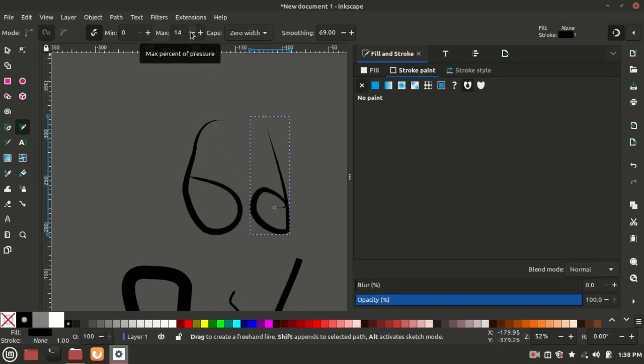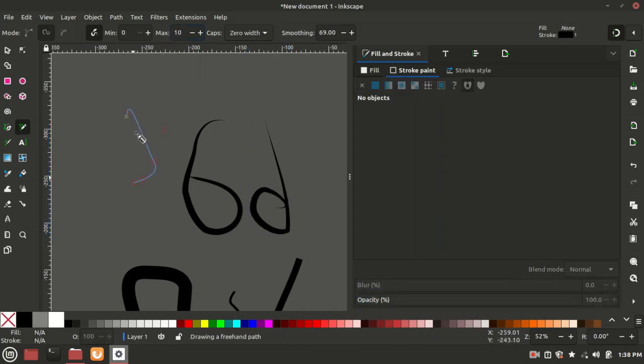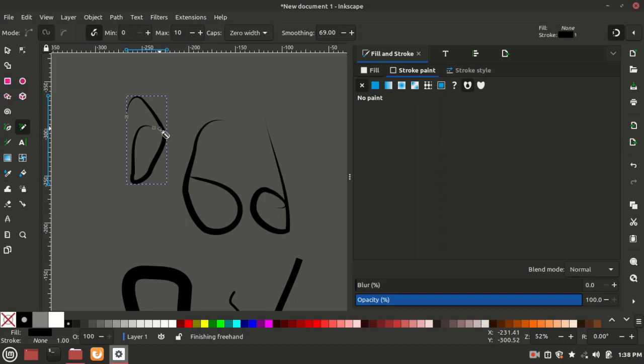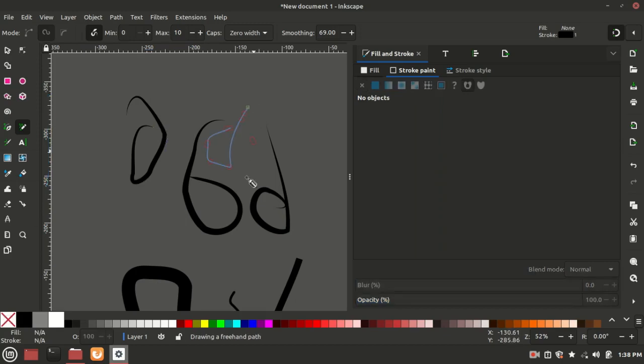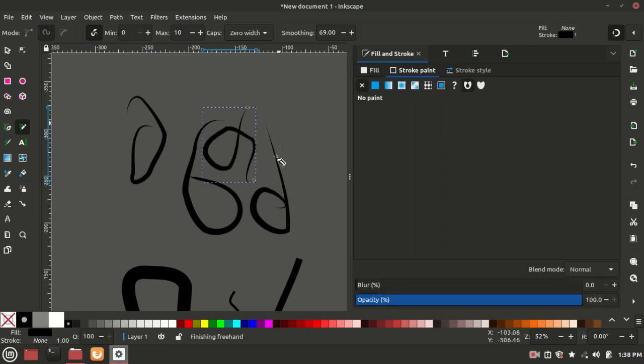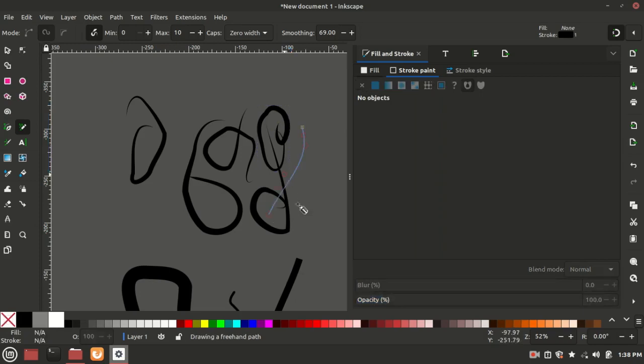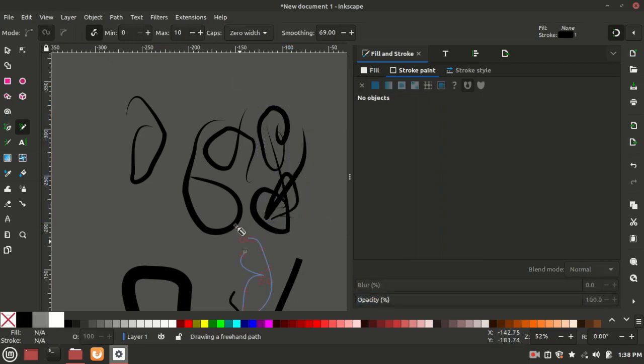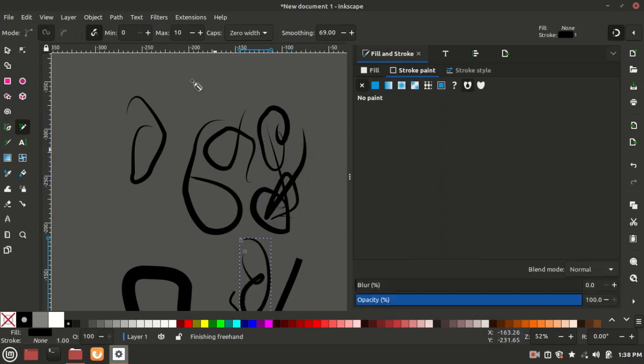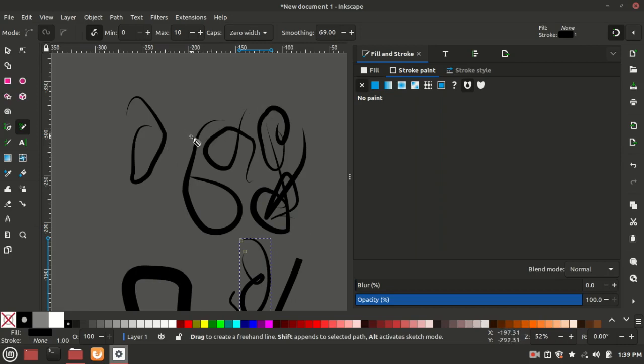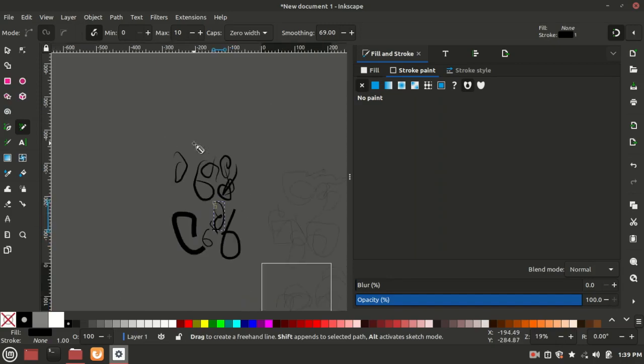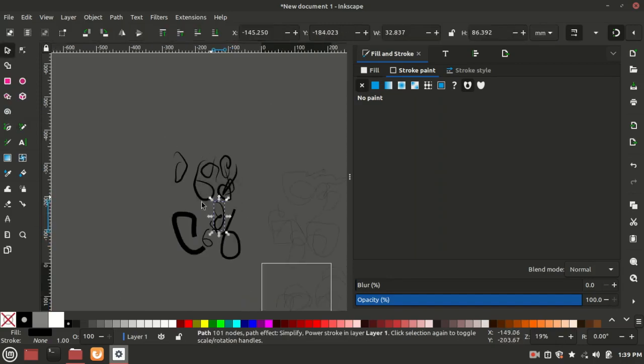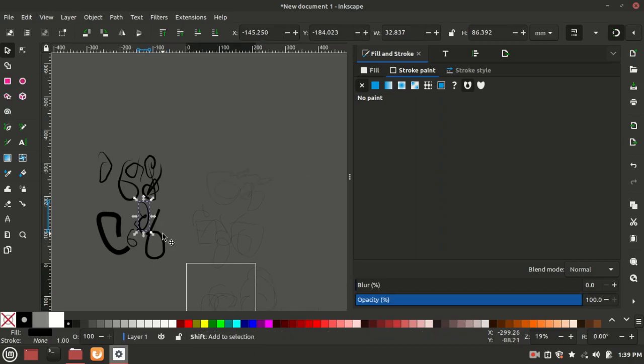So that's basically it with the pencil tool. You can practice how to use the pencil tool with other PNG images. For example, you can take an illustrated image and then try to draw it using Inkscape using the pencil tool only. And that's it for this video, guys. Thanks for watching.